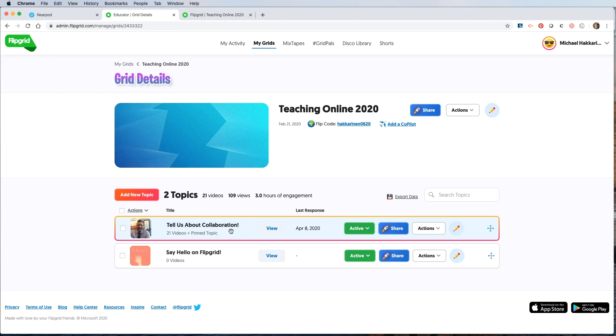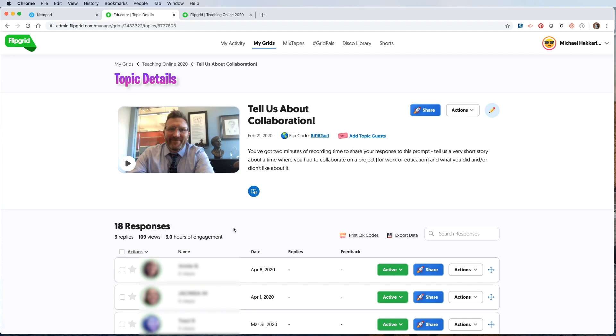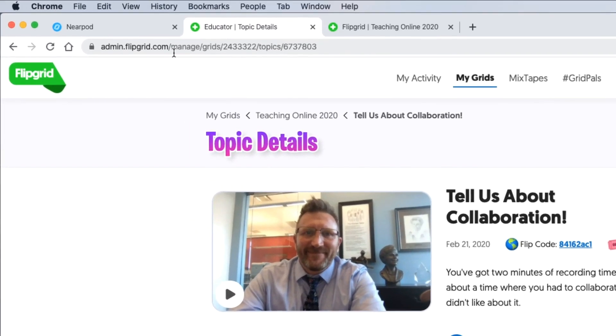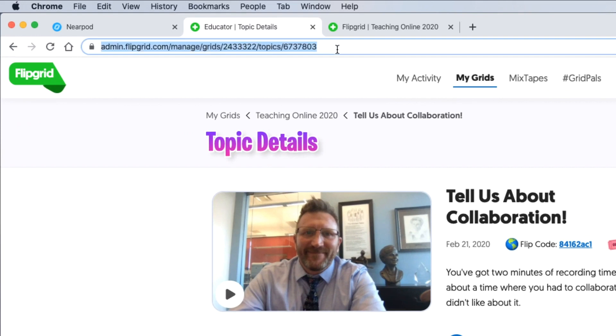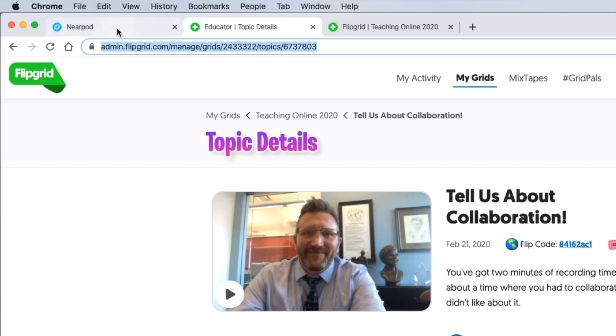I'll use this first one, tell us about collaboration. I click on it once, and you'll see I'm in the teacher link admin.flipgrid.com slash manage and then there's the unique numbers. So I'm going to highlight all of this URL and copy it. Go back to Nearpod and paste it in the first box.